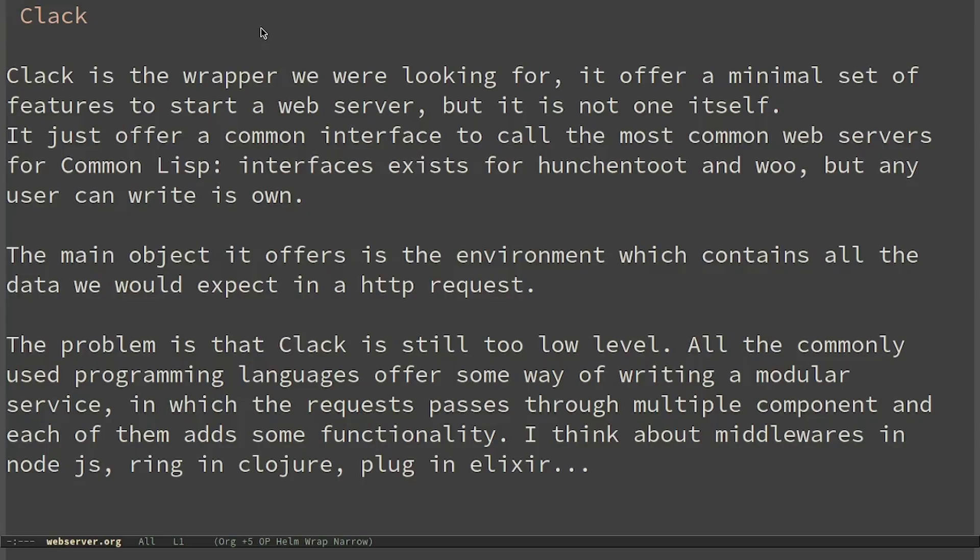The problem is that Clack is still too low level. All the commonly used programming languages offer some way of writing a modular service, in which the request passes through multiple components and each of them adds some functionalities. Think about middlewares in Node.js, Ring in Clojure, Plug in Elixir and so on.